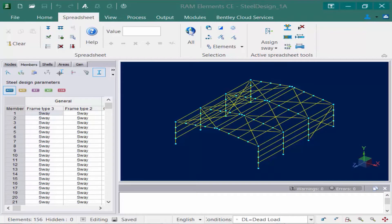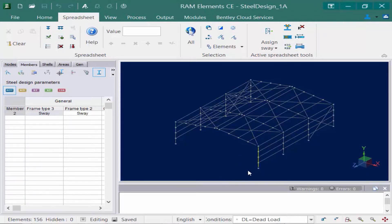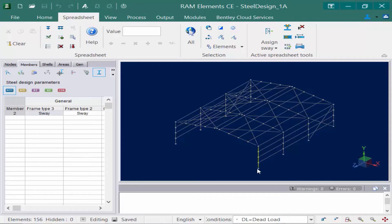In RAM Elements you are able to model physical members as they will be physically constructed. For example, let's take a look at one of these steel columns. This steel column was modeled from the base of the structure all the way up to the roof, representing a full physical member as it will be constructed. It was not necessary to break this member up at the intermediate nodes where other members are intersecting it or bracing it.